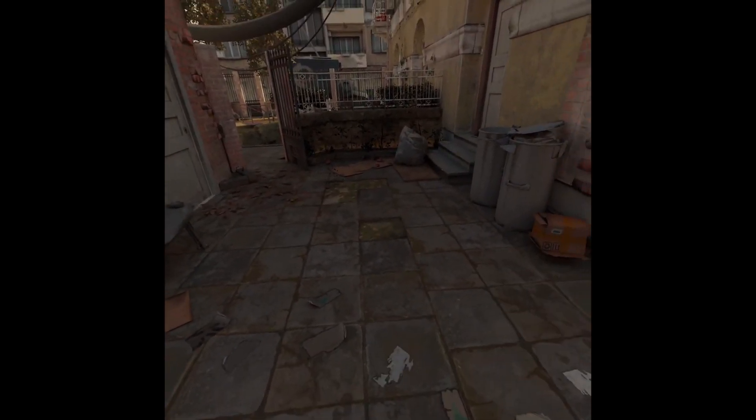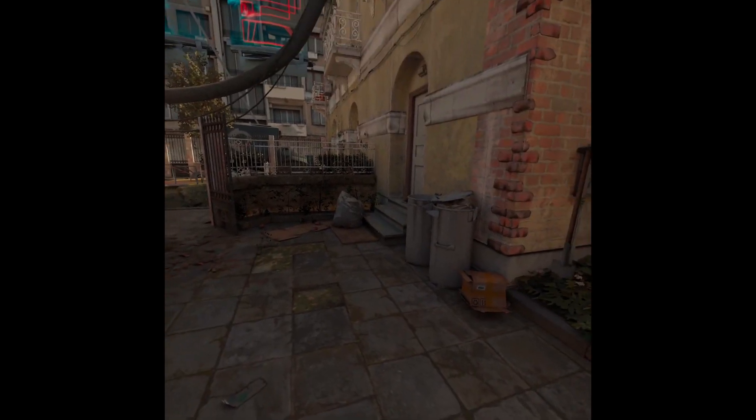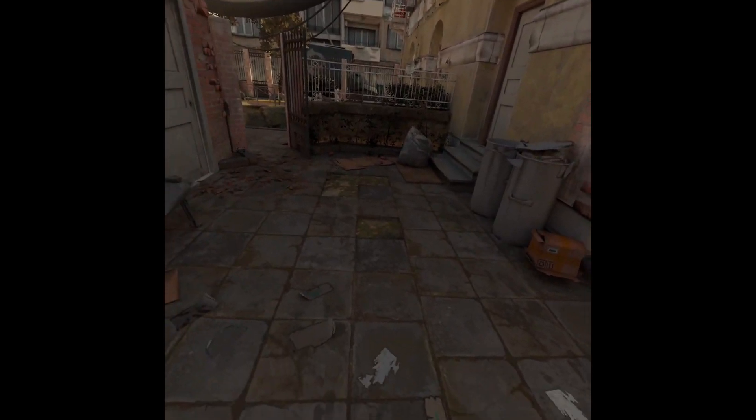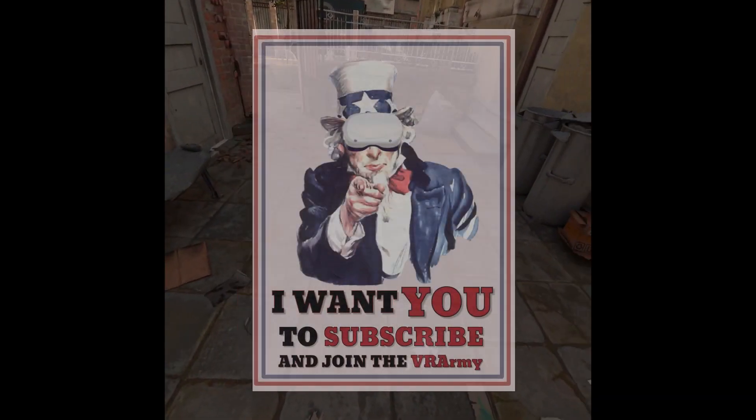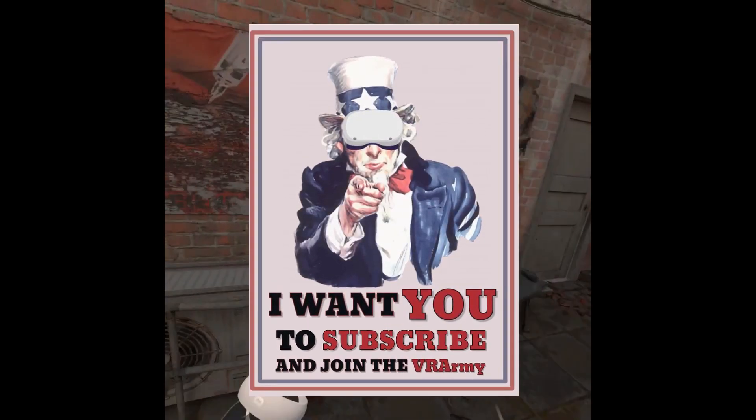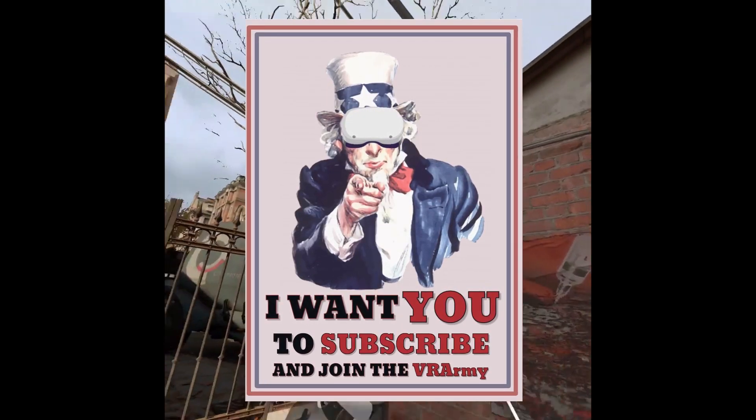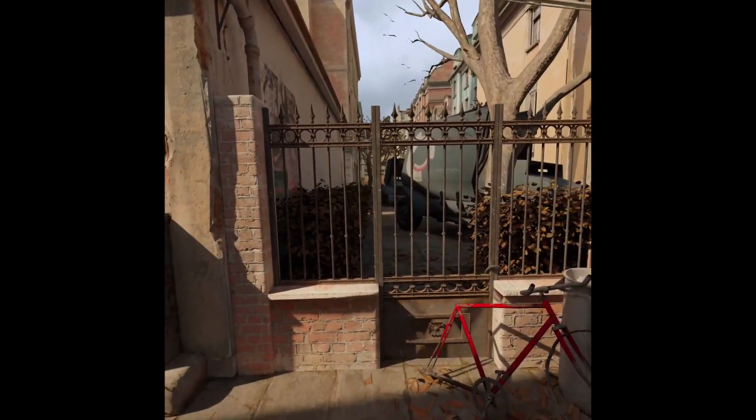That's a quick one from me today. It's been a pleasure lads. Speak to you soon. Join the VR army because I want you. Peace.